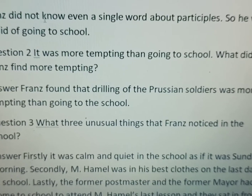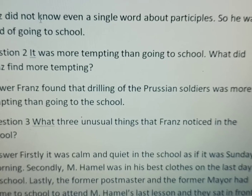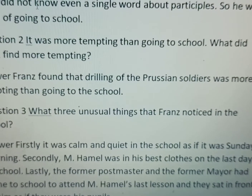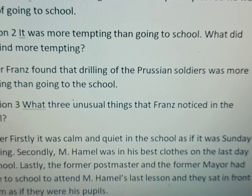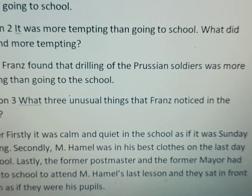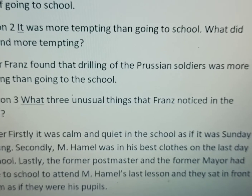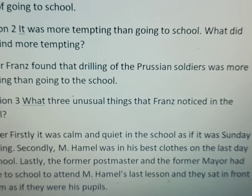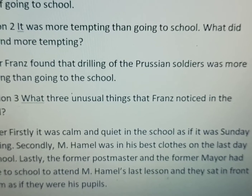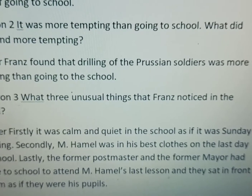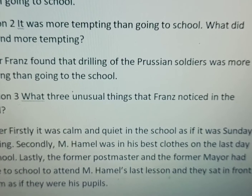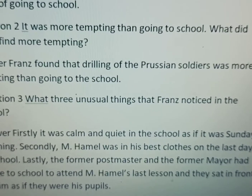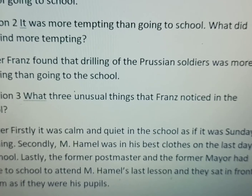Franz found that the drilling of the Prussian soldiers was more tempting than going to school. The Prussian soldiers nearby were doing drilling — meaning exercise and military practice — preparing to attack. Franz was even more distracted by that than by the thought of going to school.